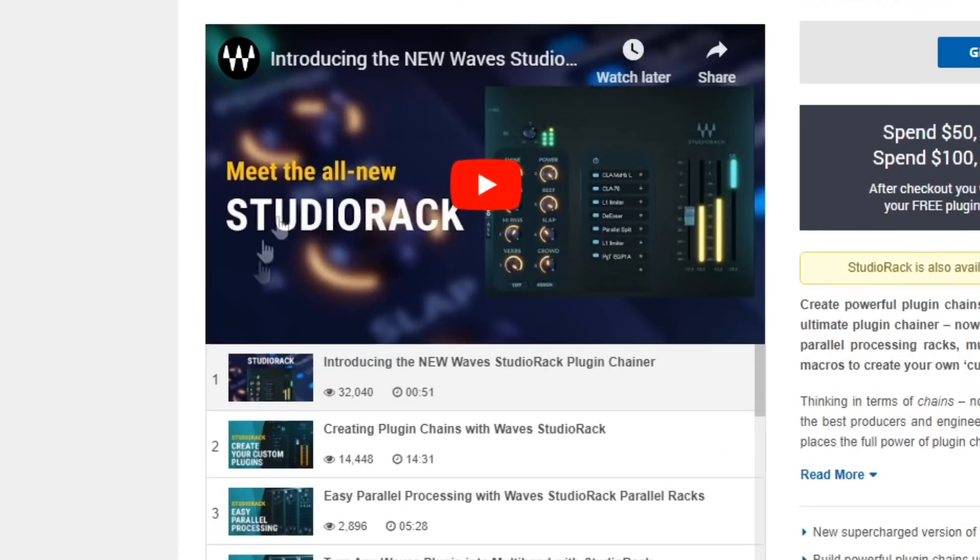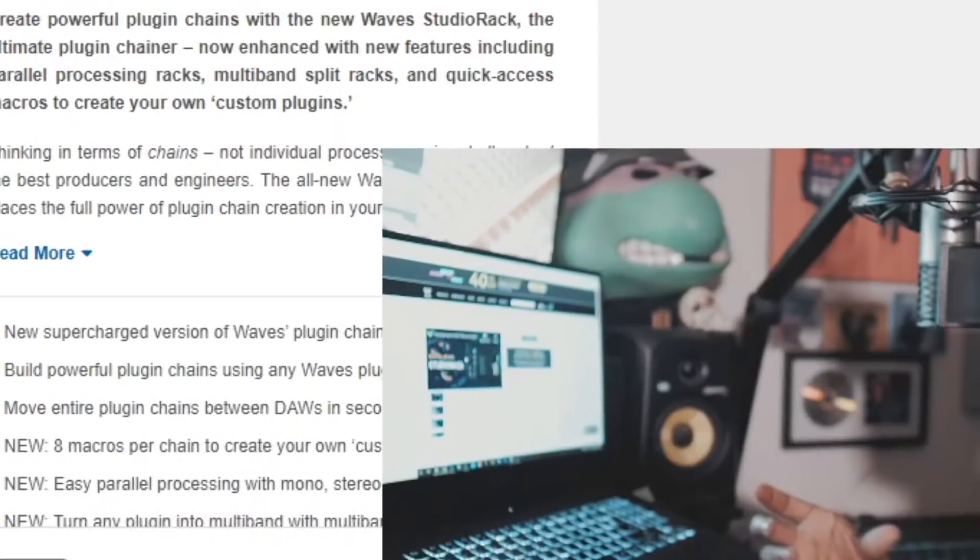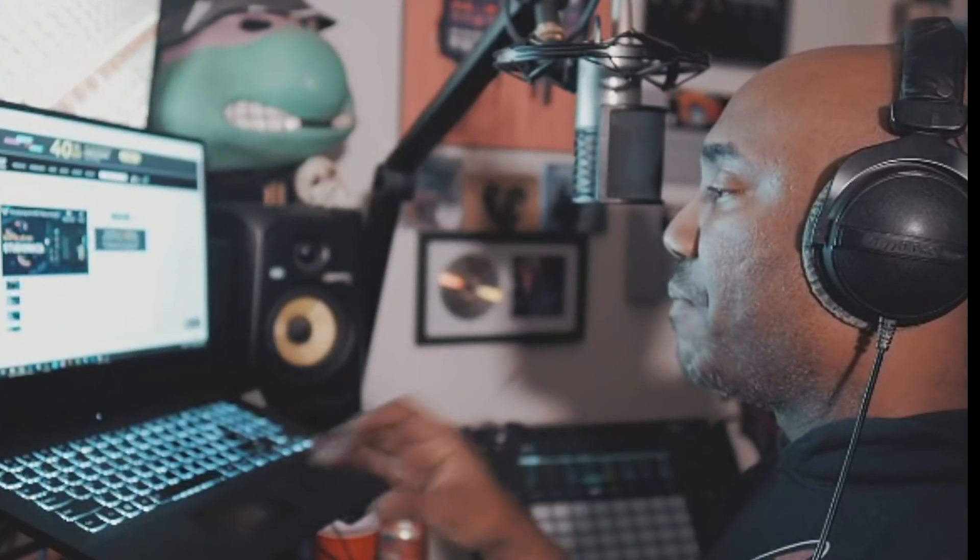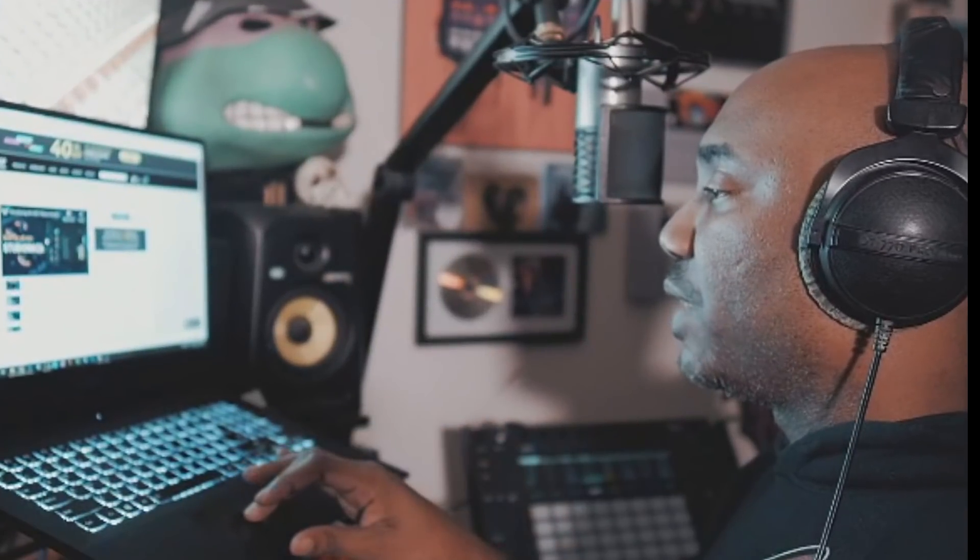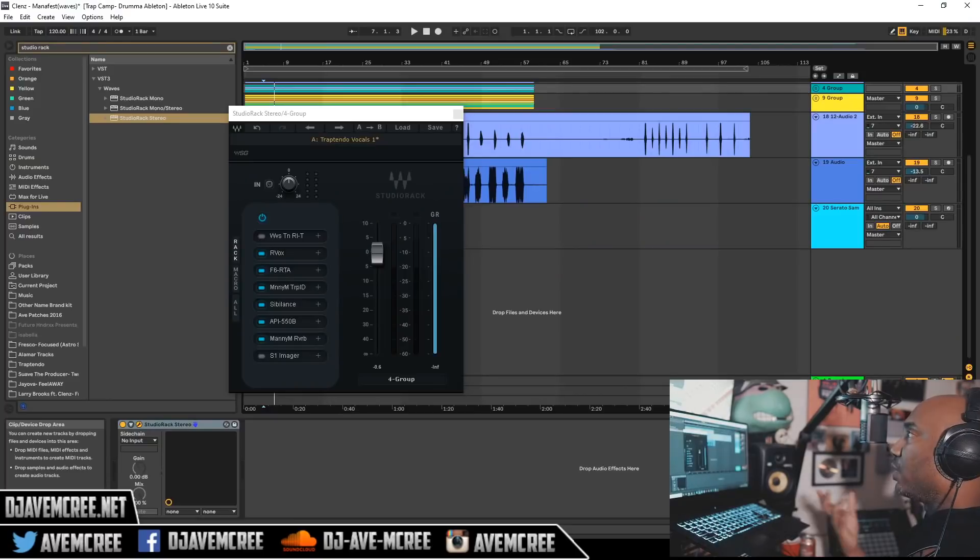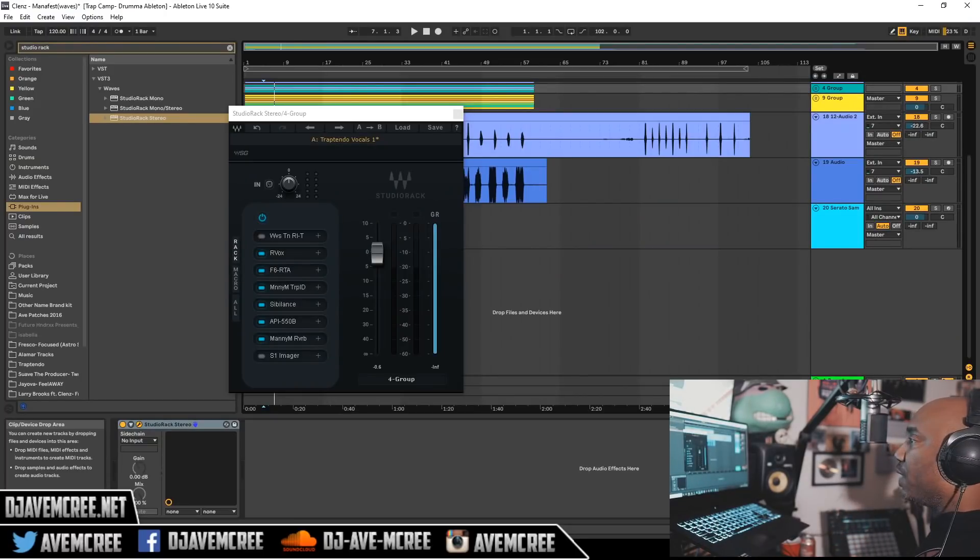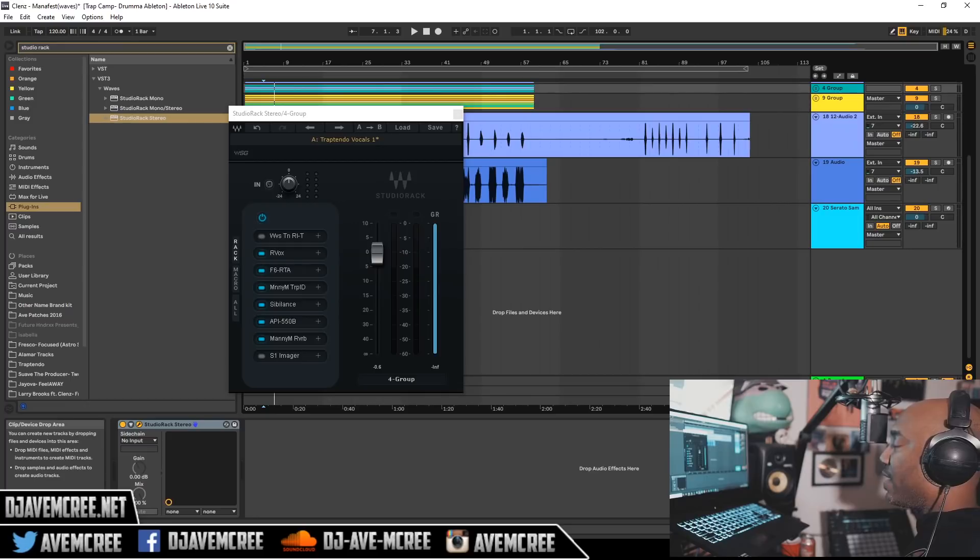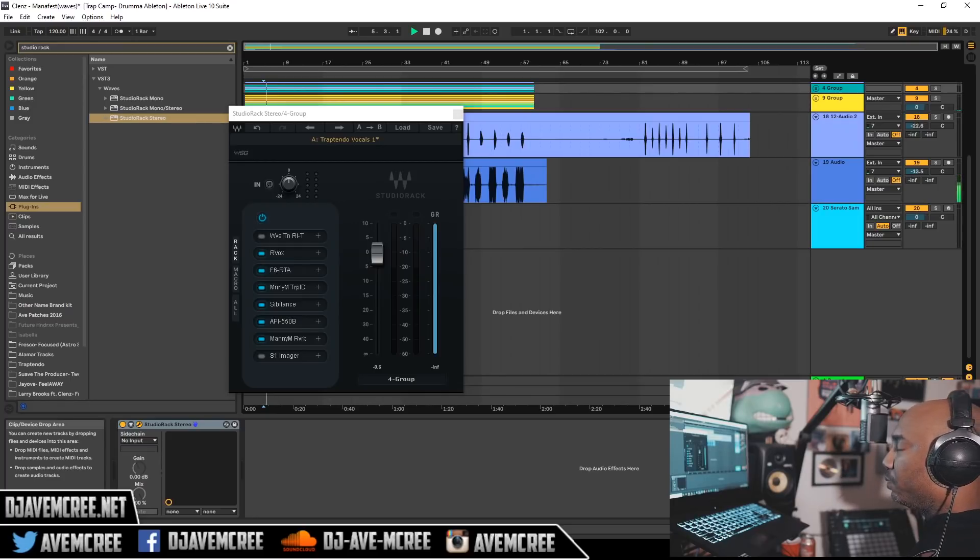So you also have informative videos on Studio Rack just in case I missed something in this video, but I'm going to go ahead and get to this project because I want to go ahead and play it because people have been asking me, how's it sound now? I've been working on it.